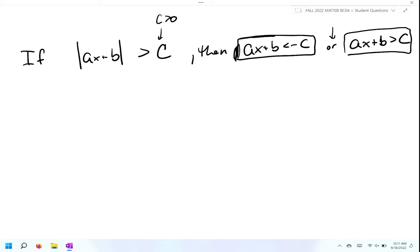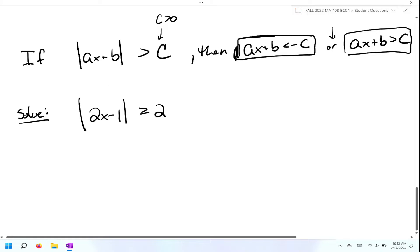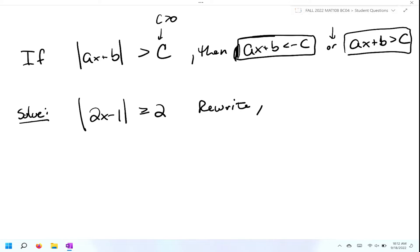Let's look at an example where we apply this property. We're going to solve the absolute value of two X minus one, which is greater than or equal to two. Notice the absolute value is isolated on the left-hand side, C is definitely positive, and we have greater than or equal to that positive number. So we rewrite it: two X minus one is less than or equal to negative two, or two X minus one is greater than or equal to positive two.